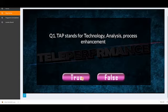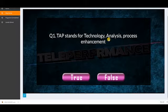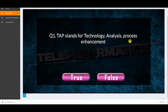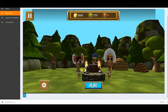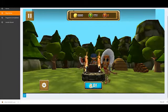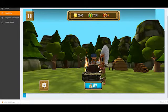When you make a mistake, a question will appear in front of you. You have to read the question and then answer. So: TA stands for Technology Analysis Process Enhancement — is this true or false? It is true. After I answer the question, I proceed to continue playing.